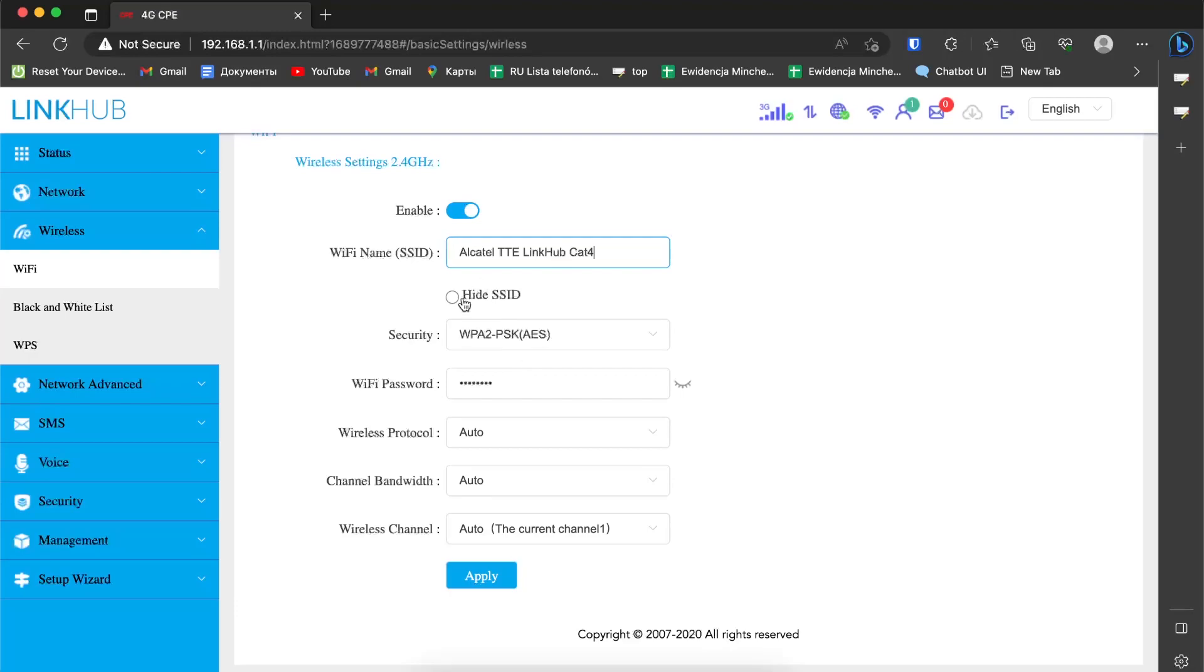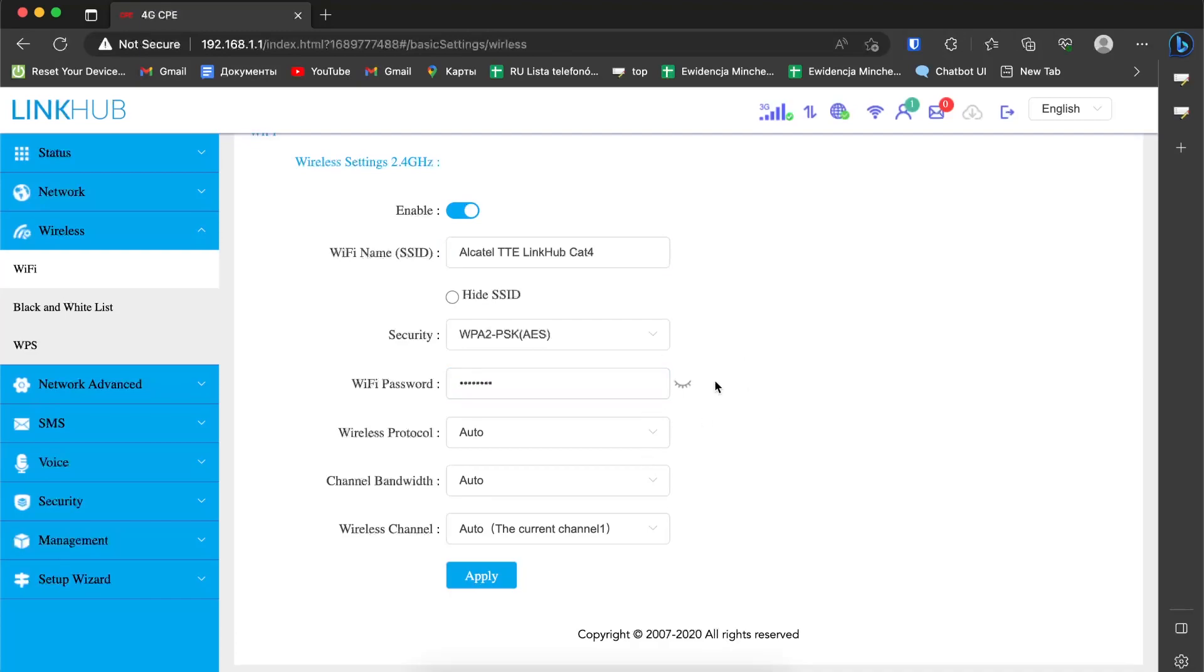We can hide our SSID or router's name. If you try to connect to a hidden router, you will need to enter not only the password but also the name of the WiFi network and password, so it's not too simple to do.